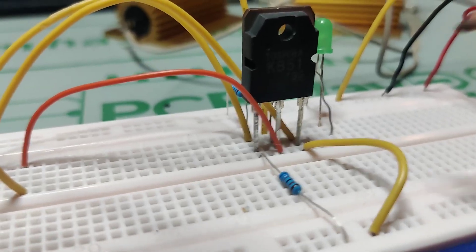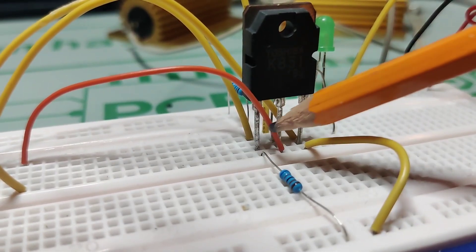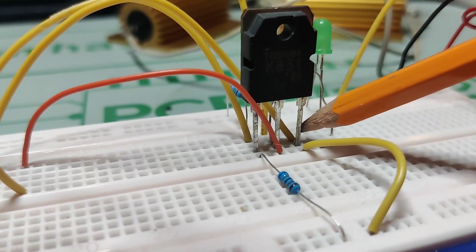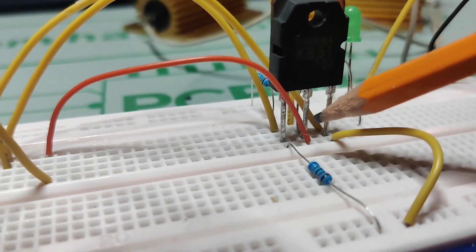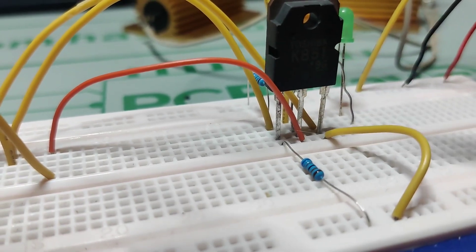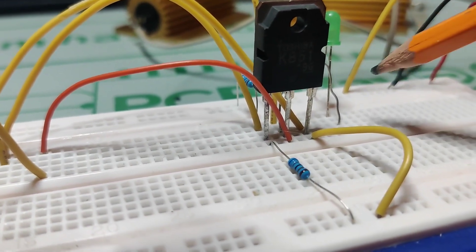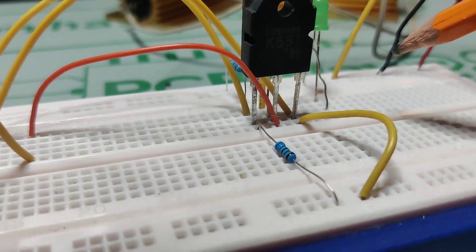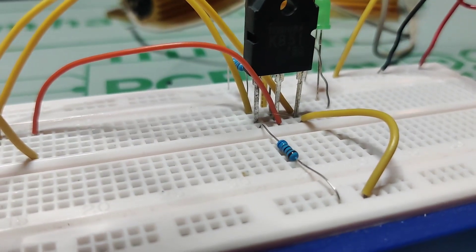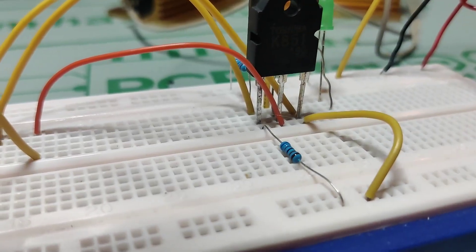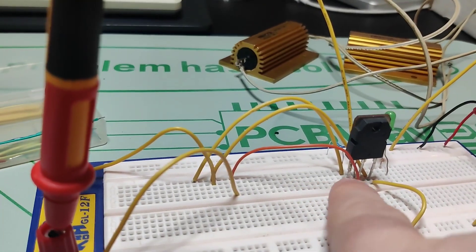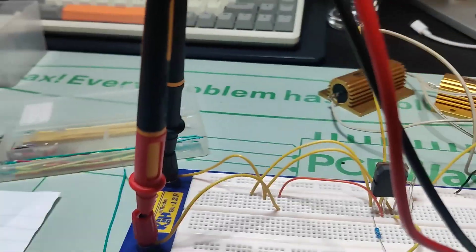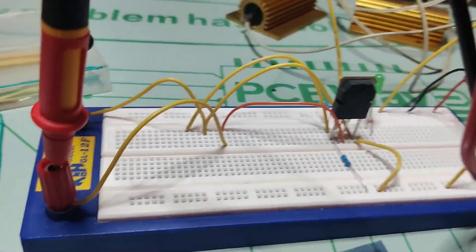So this transistor you have the gate, drain and the source. And it's important to measure it very close to the transistor. Especially when you're using a breadboard like this because you have a lot of losses. But if you measure it close enough it will be good.